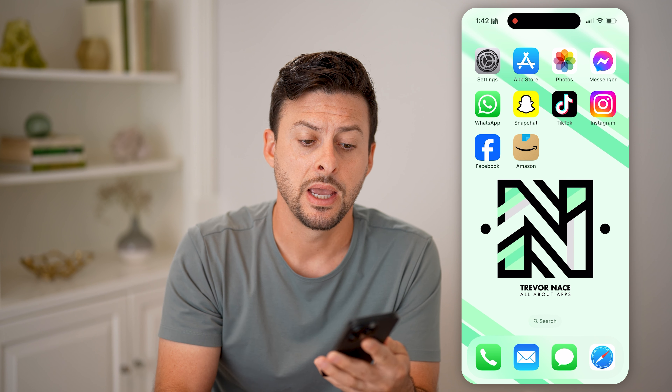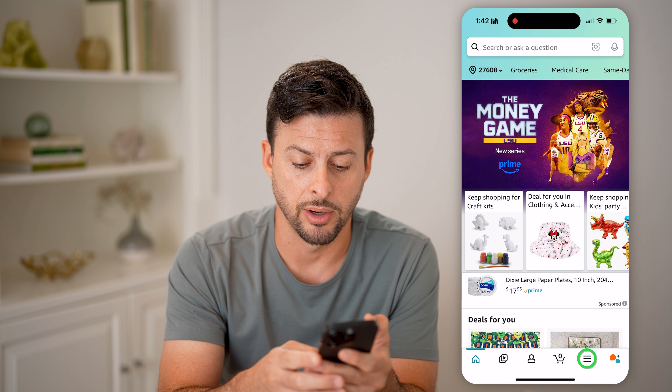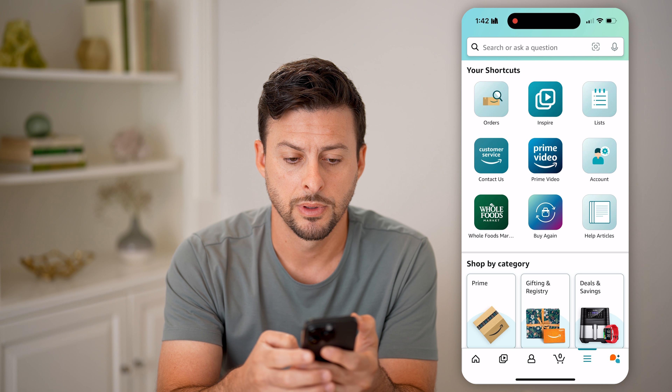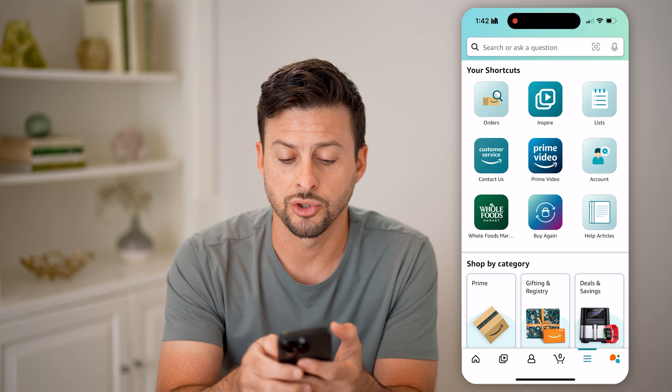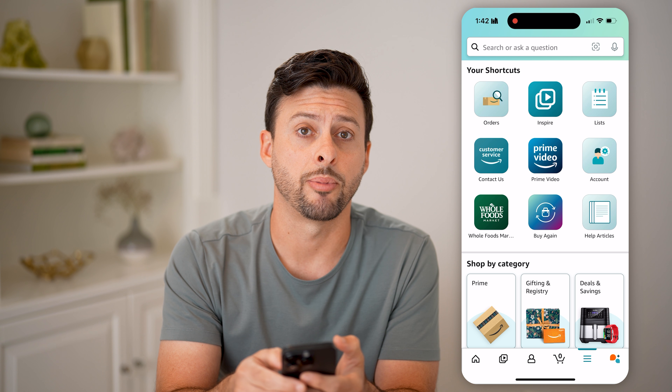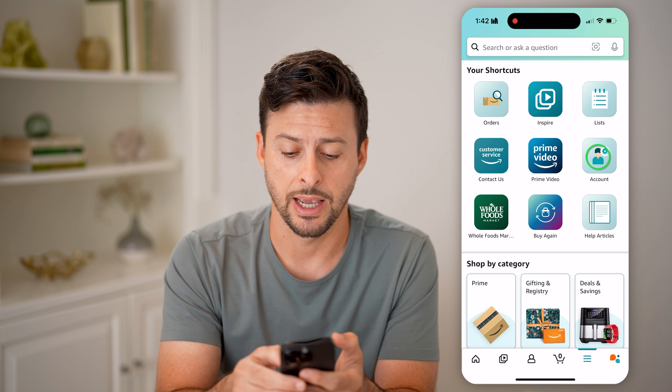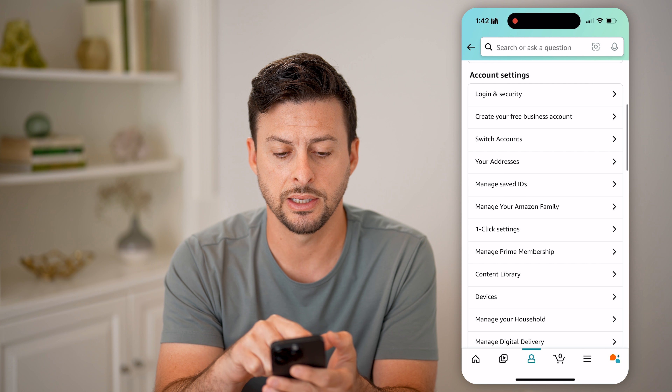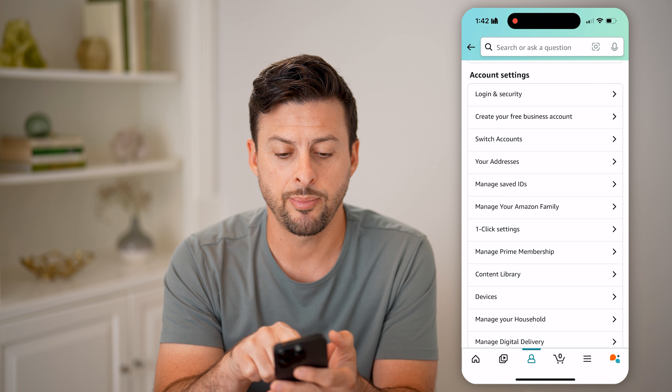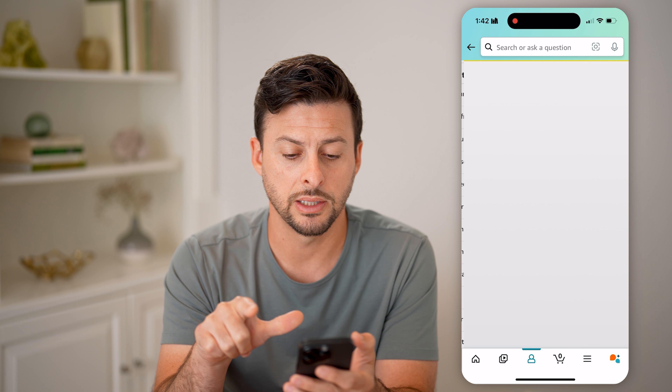I'll walk you through these steps if you're already logged in, as well as if you're not logged in. If you're already logged in, you can tap the three lines at the bottom, and then under shortcuts, you can tap on Accounts. This will allow you to scroll down and under Account Settings, tap on Login and Security.